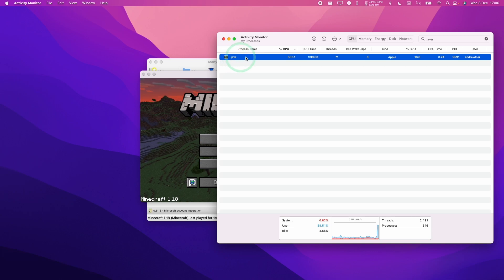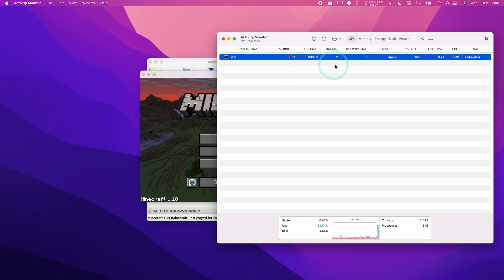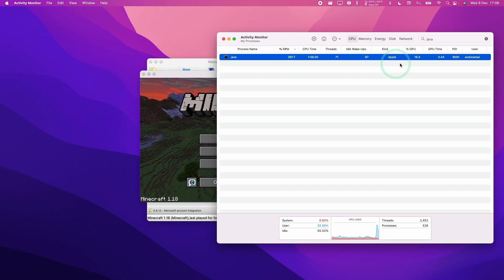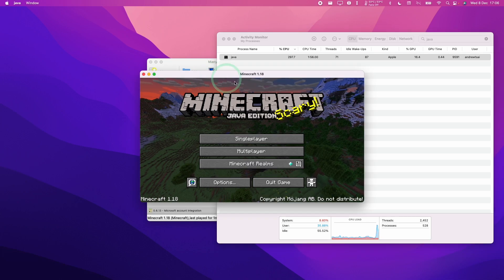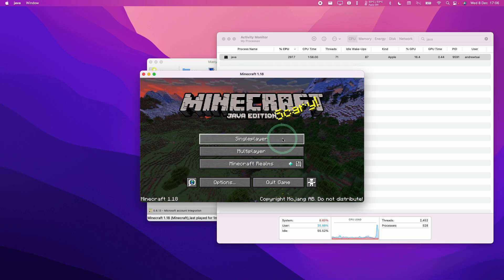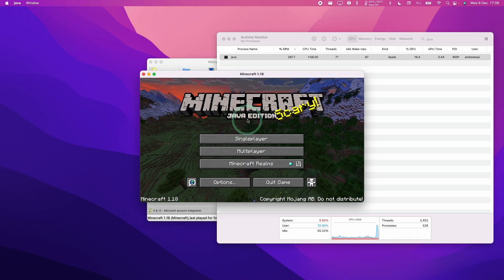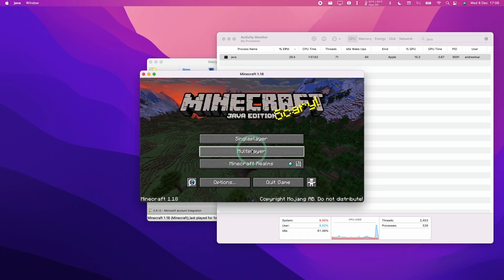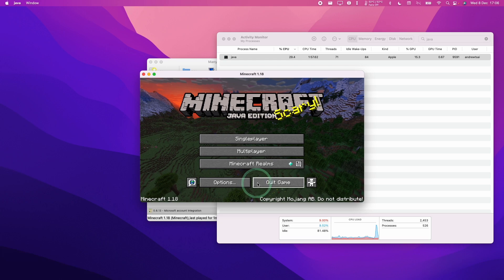And here we can see that this Java version is the Apple version. It's not the Intel version. So this is running native ARM. And we're not running through any Intel code or through the Rosetta 2 translation there. So in theory, this should work much faster than before.